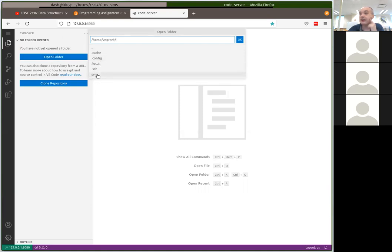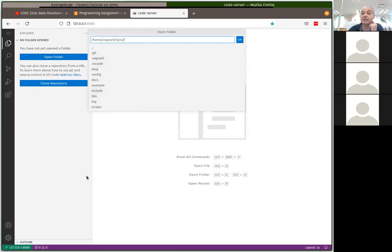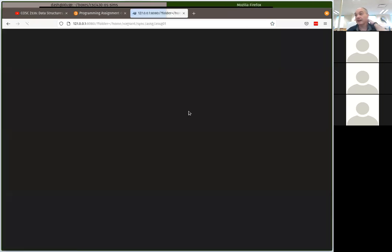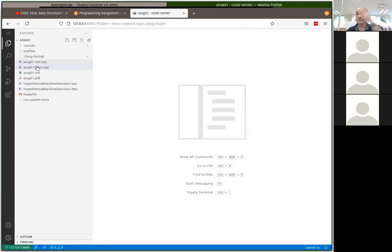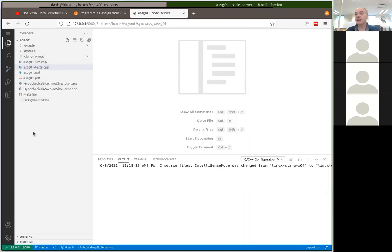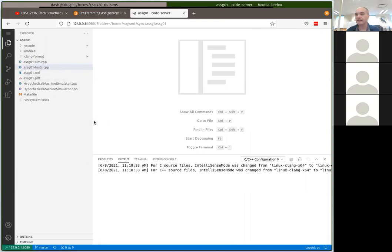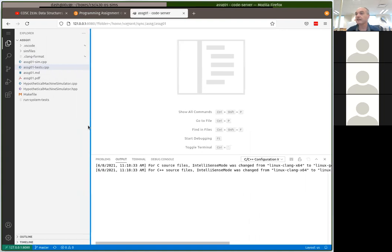The 'sync' folder is the one being synchronized between your guest and host machine. In there you should find the assignments and assignment one — select that directory and say okay. That should set up your IntelliSense, code formatters, and the build system.